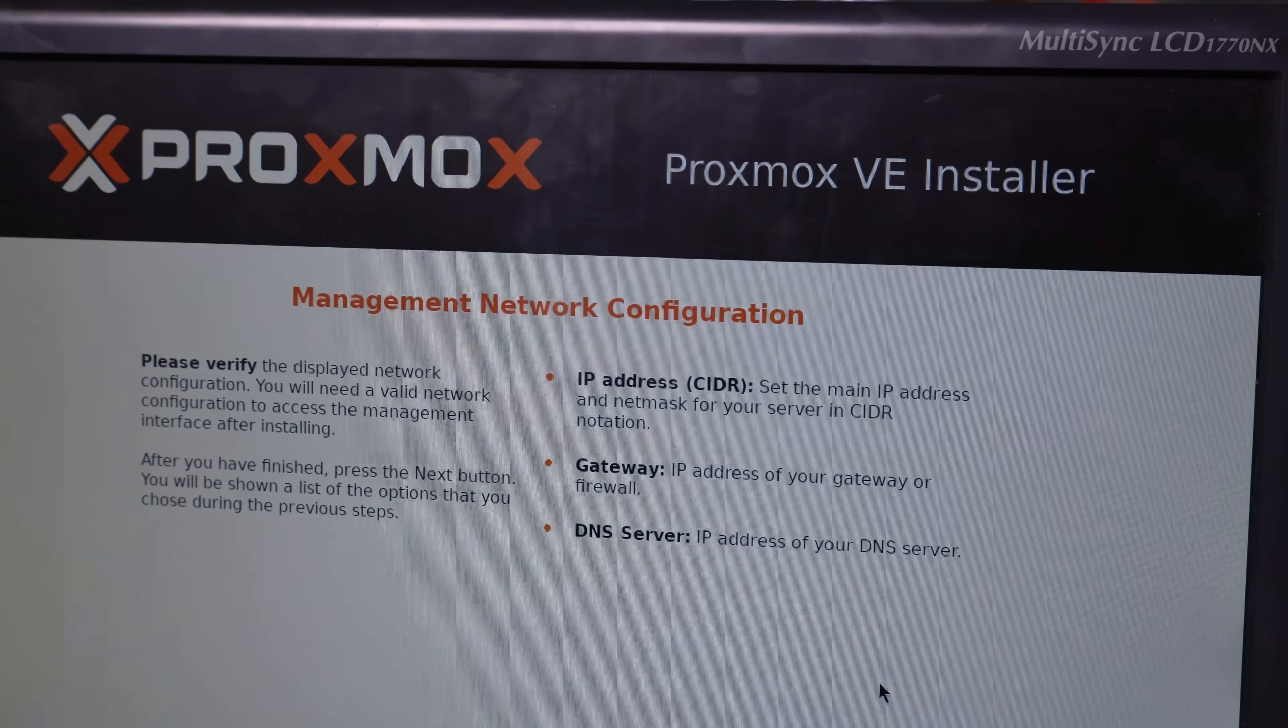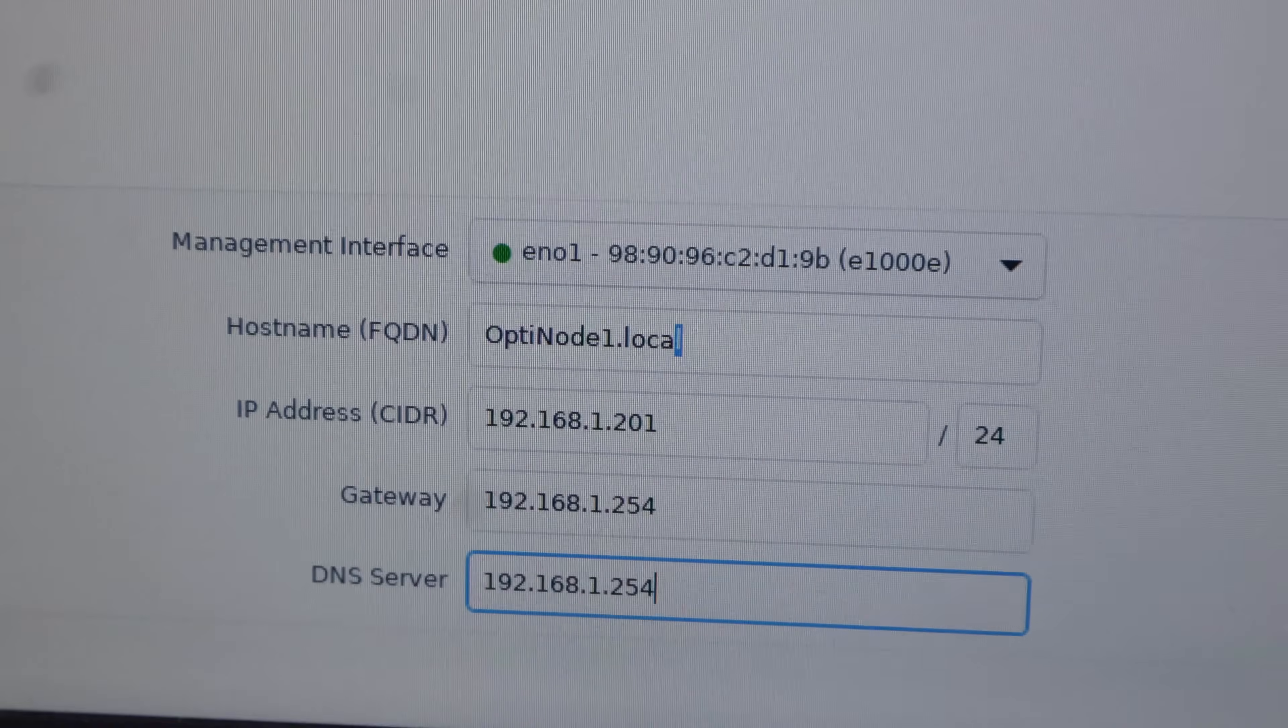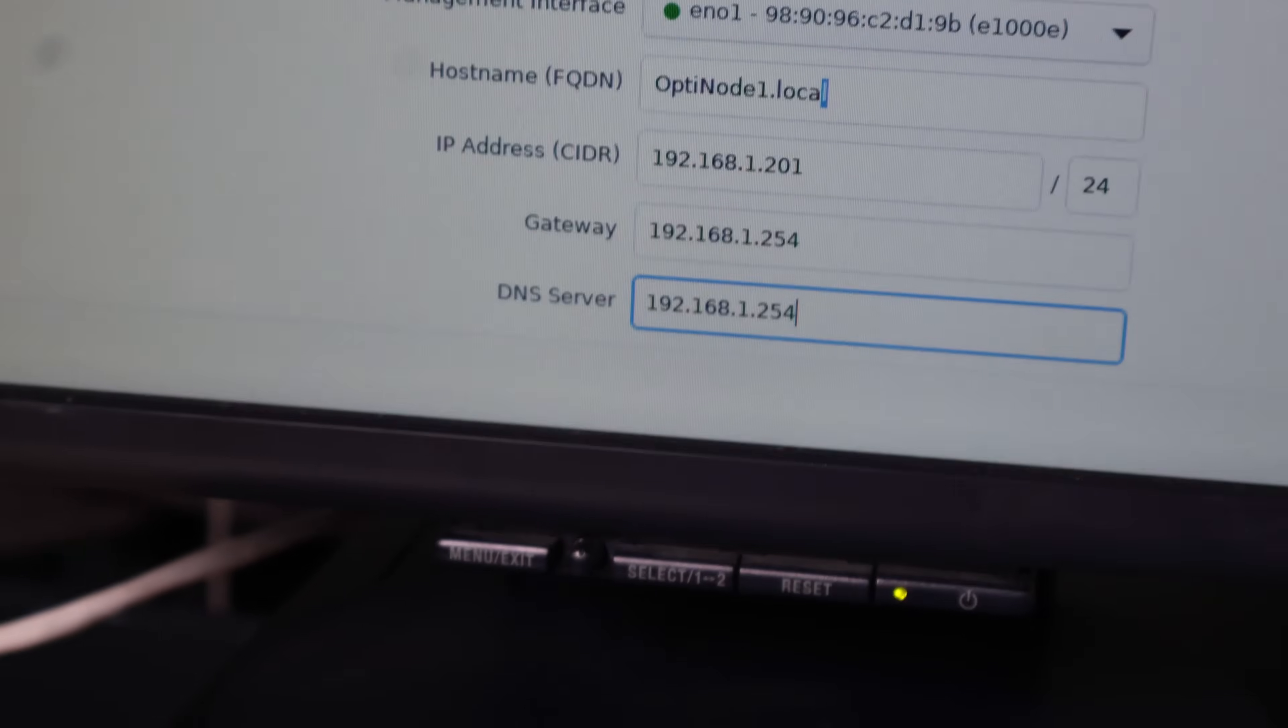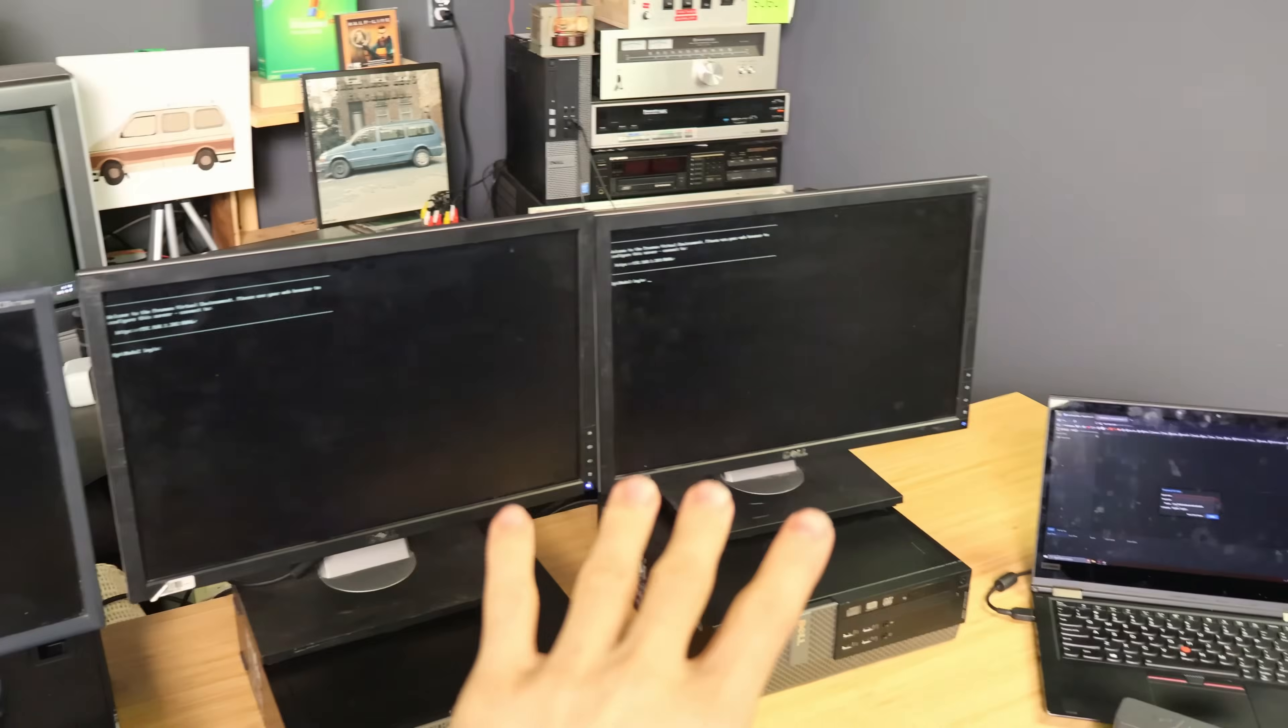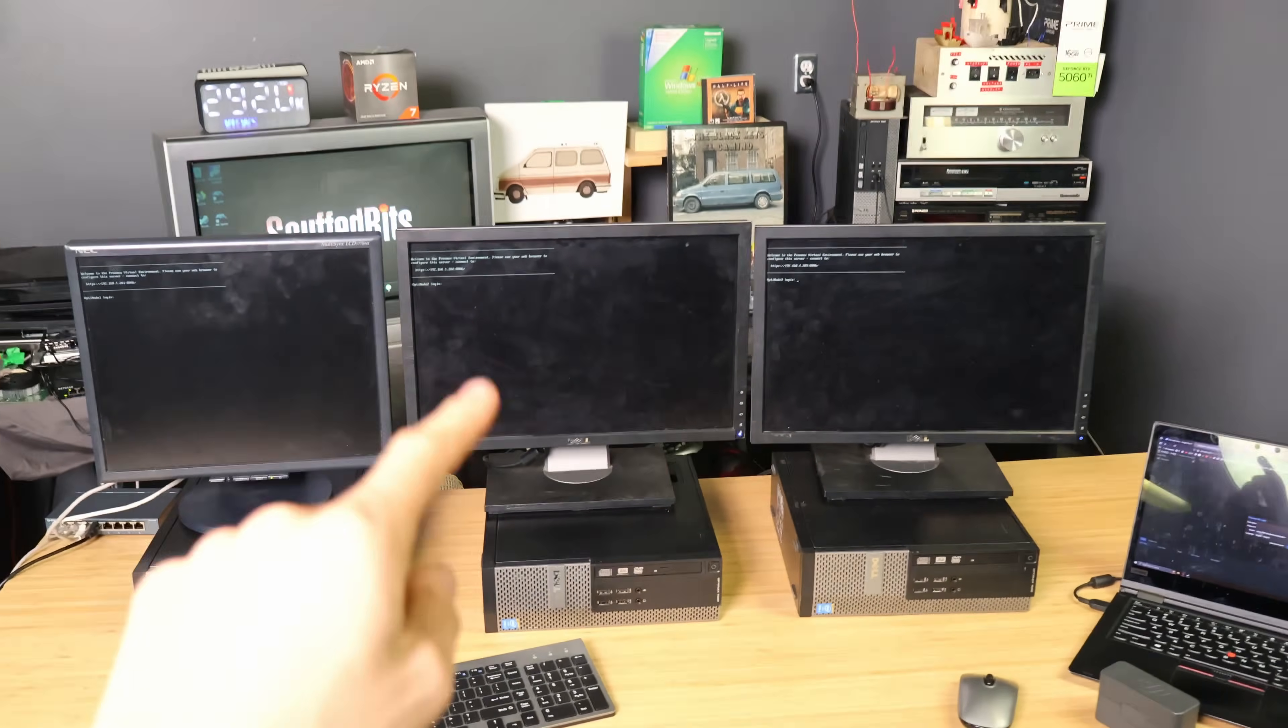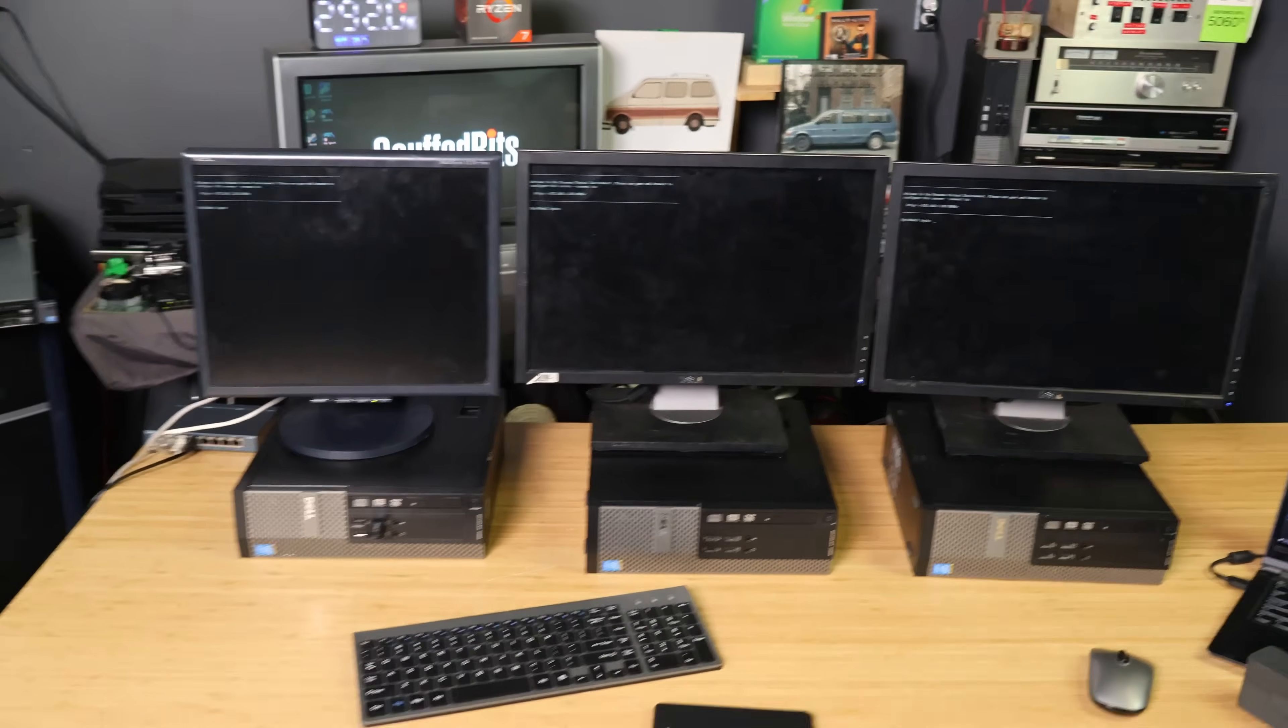The Proxmox installation is pretty simple. Just give it a name, direct it to your router, and give it an IP address, and click install, and it will do this for a while on all three computers. They're all done already. This was so much faster than those old ThinkPads.